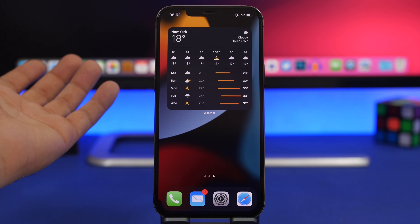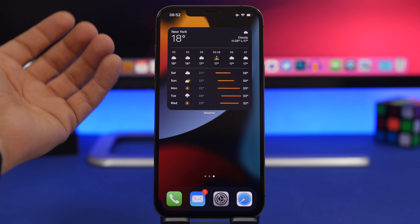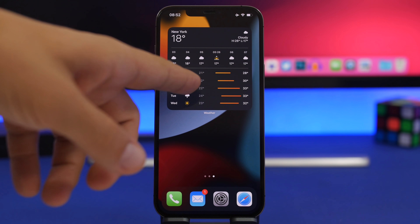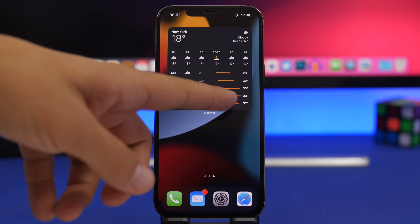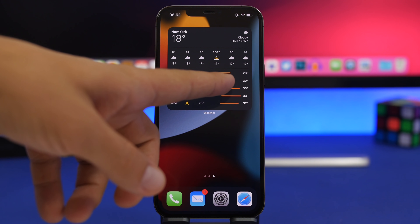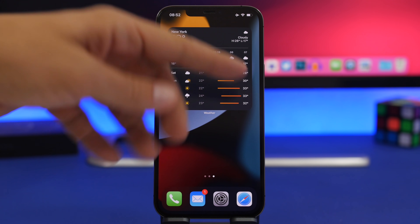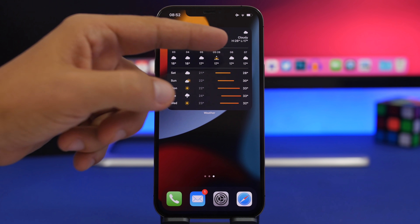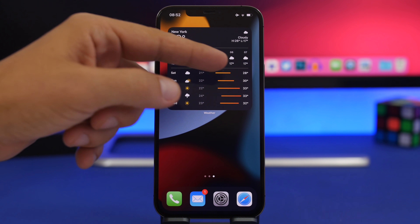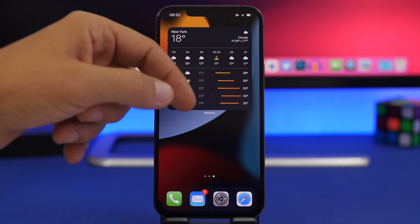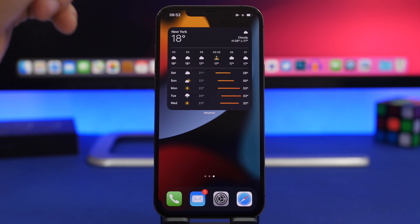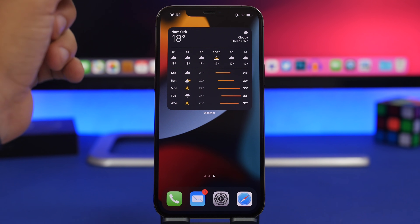On the home screen, the large weather widget has a new design when showing the temperature, highs, and lows for upcoming days. It's been redesigned and in my opinion it looks way better.